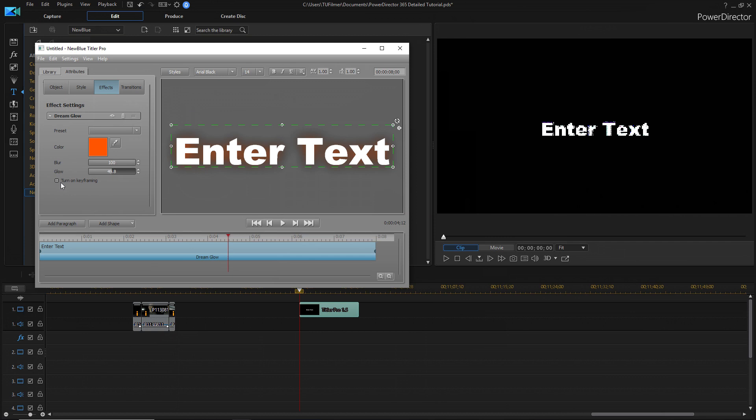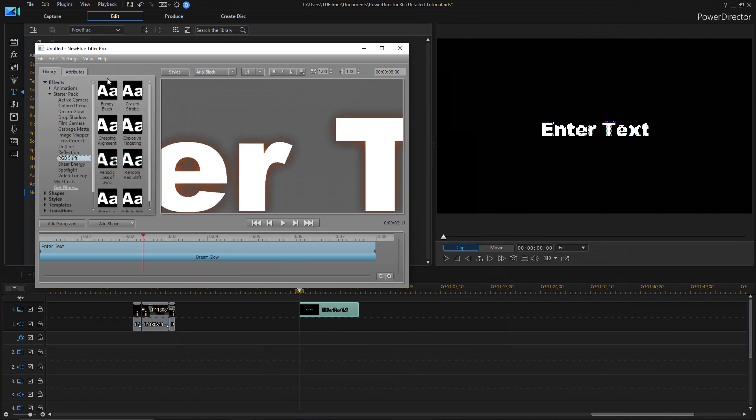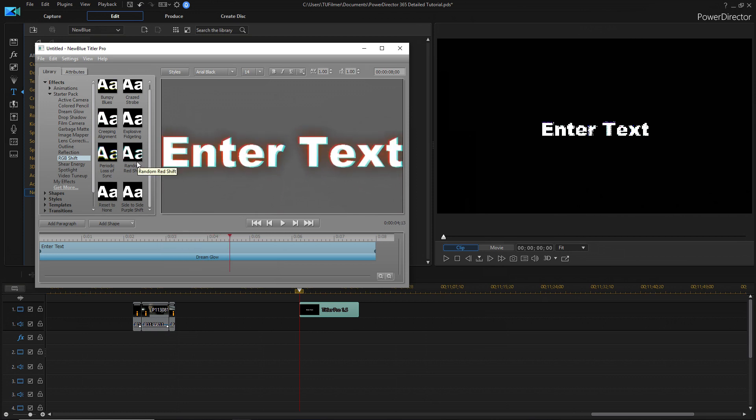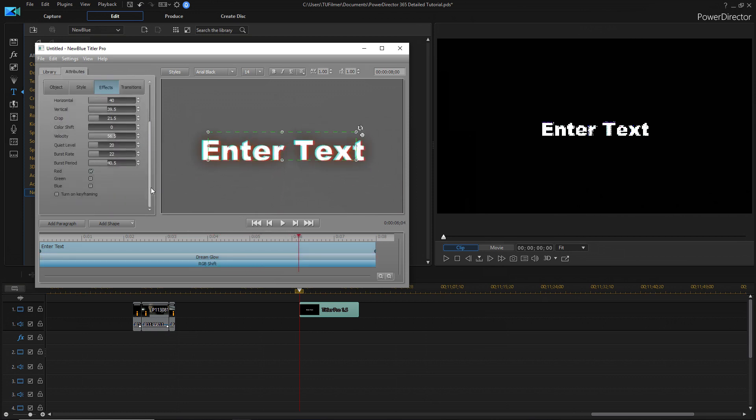And you can even turn on keyframing. So, you can keyframe the glow and basically the effect for it. And there's lots of presets here for the glow. Let's try something like RGB shift and let's do a random red shift.